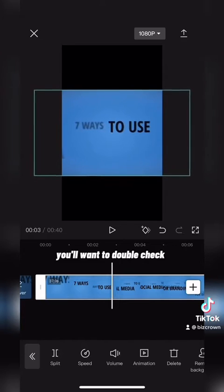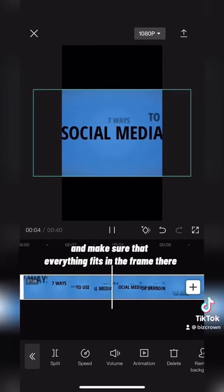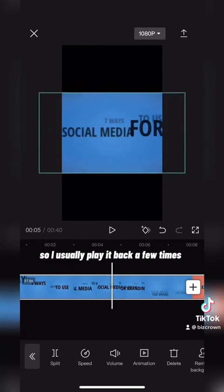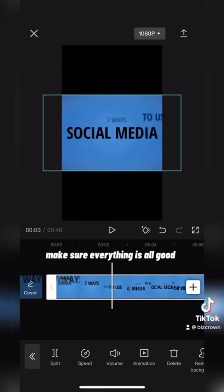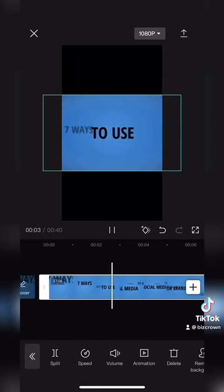You'll want to double check and make sure that everything fits in the frame. Play it back a few times to make sure everything is all good.